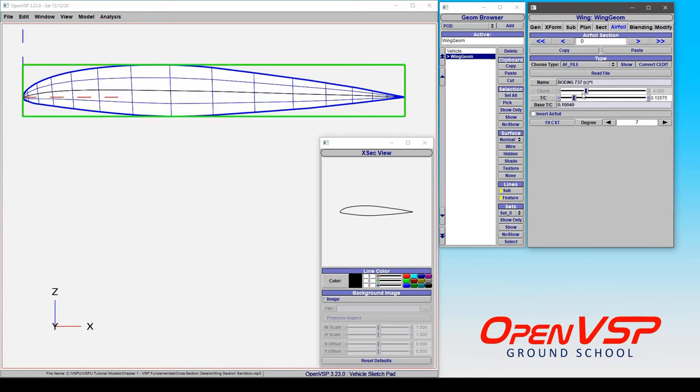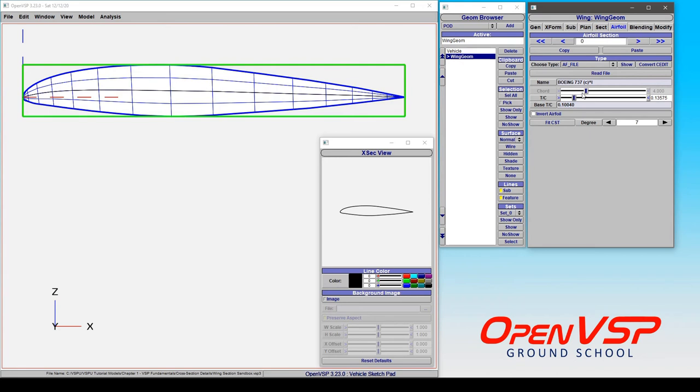It may be that you have an airfoil that you want to experiment with, but you want to alter the thickness to chord ratio to do a trade study. Rather than create dozens or even hundreds of airfoils to have a certain thickness to chord ratio that's based on the same profile, you can adjust it with one parameter in VSP, which makes it very quick and easy to use.